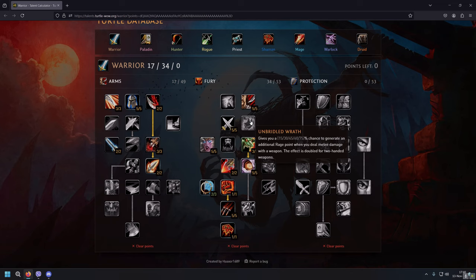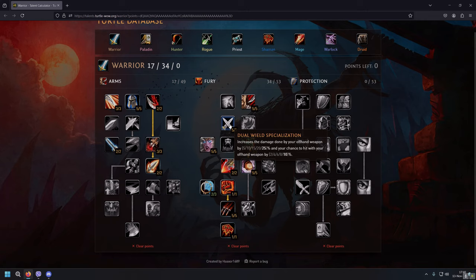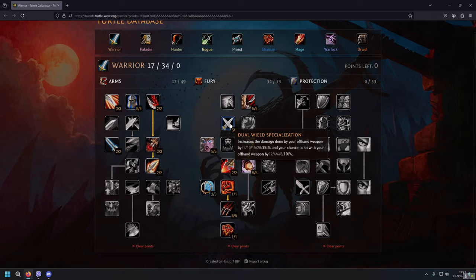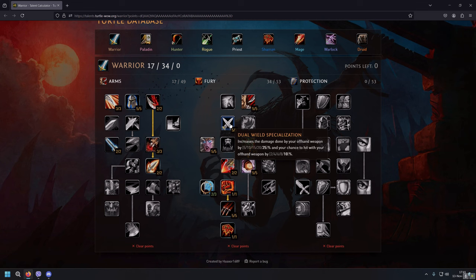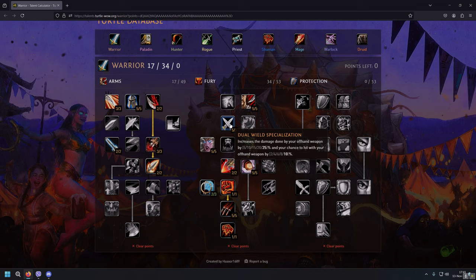What we want over here is Dual Wield Specialization. It increases the damage done by your offhand weapon by 25%, that's huge. And even more, your chance to hit with your offhand weapon by 10%. This talent is amazing. You're getting 25% bonus damage of your offhand weapon and 10% hit. That's a lot, that's amazing.